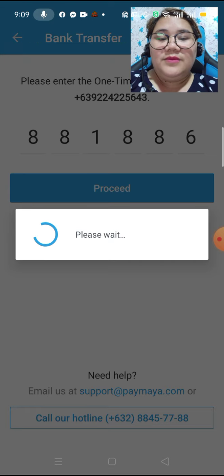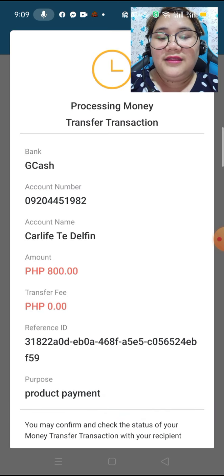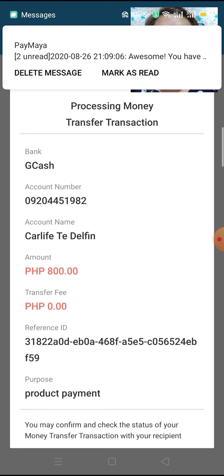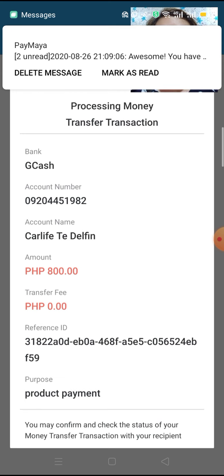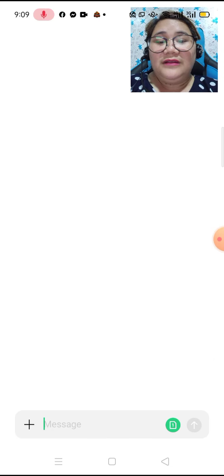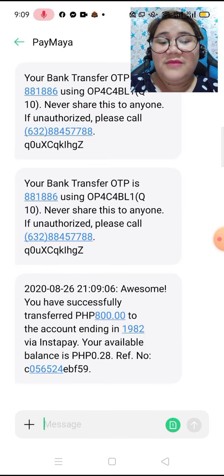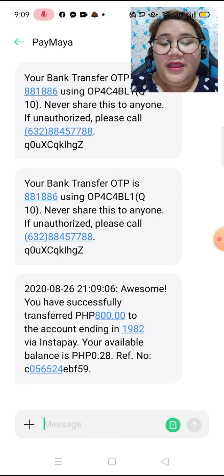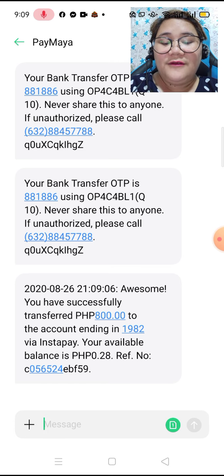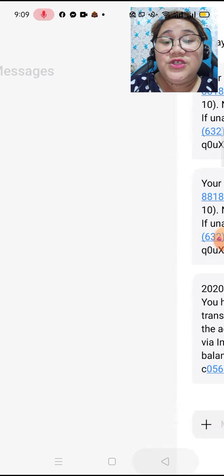So proceed. And yes, this is the processing money transfer transaction. And then it notifies me on my Paymaya that I have successfully transferred 800 pesos to the account ending in 1982 — and that is my GCash.